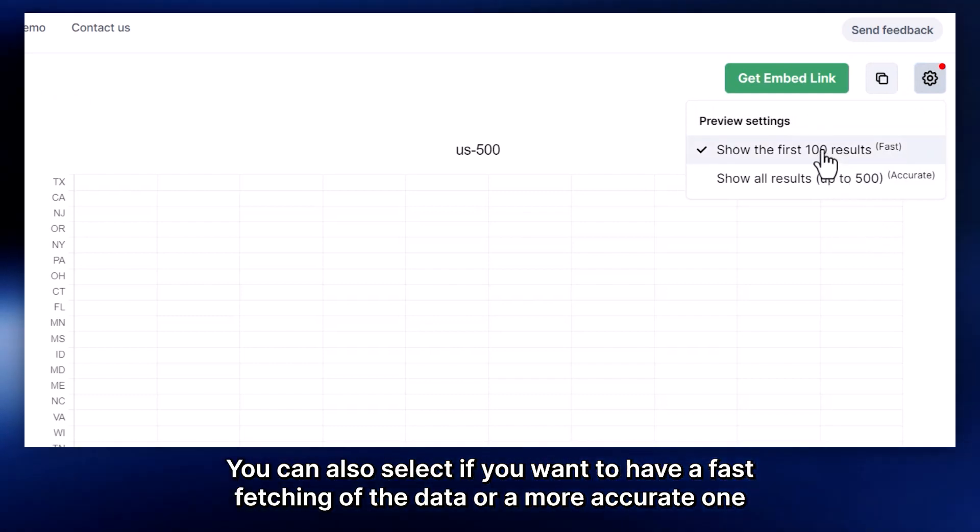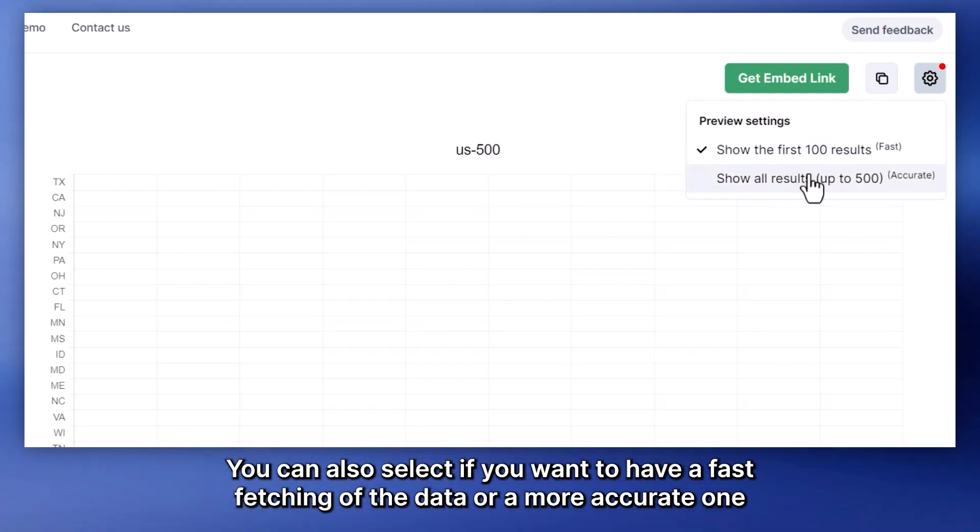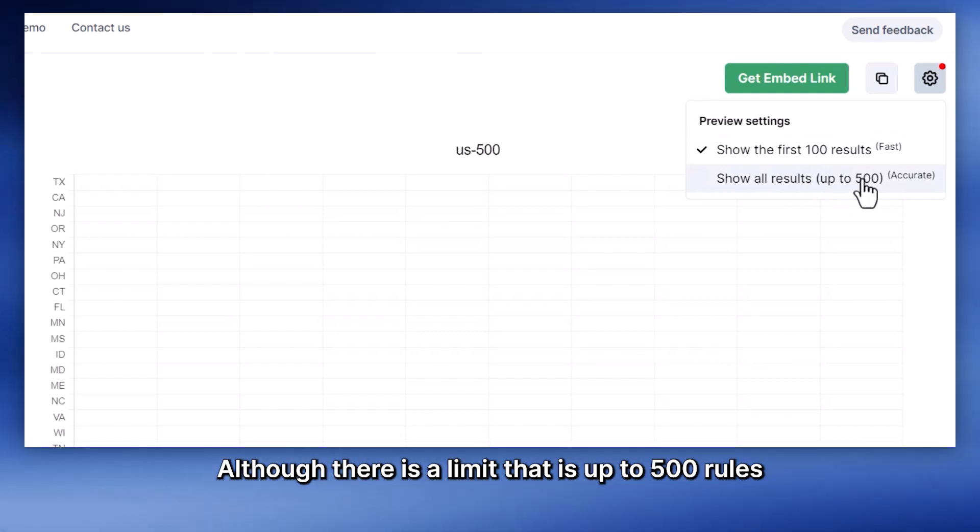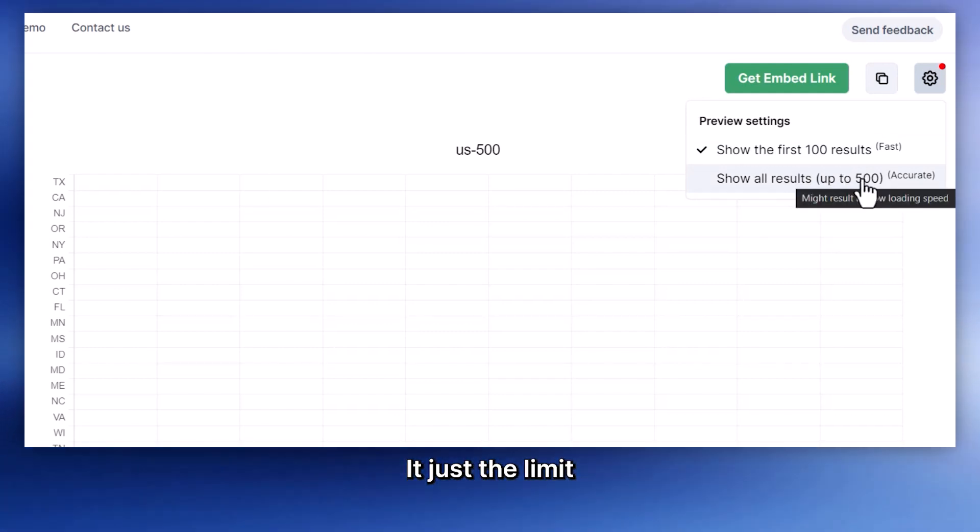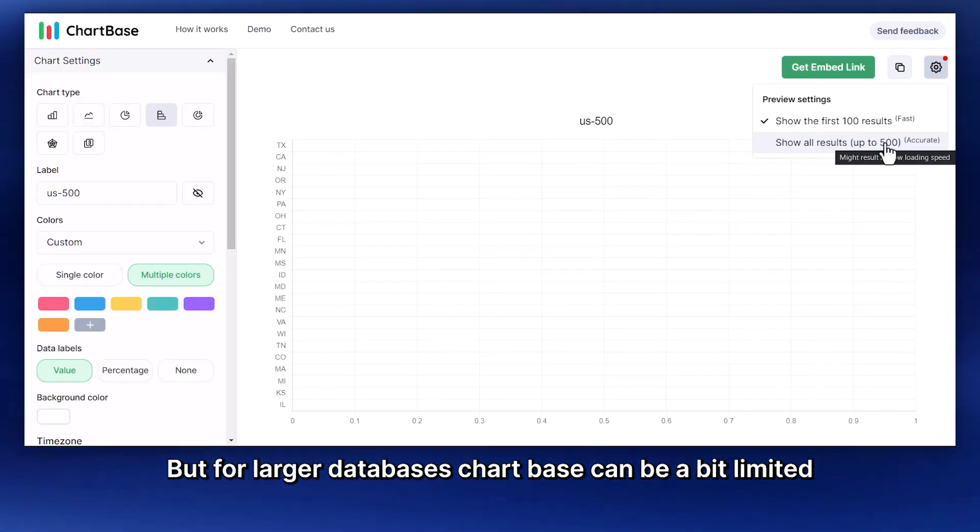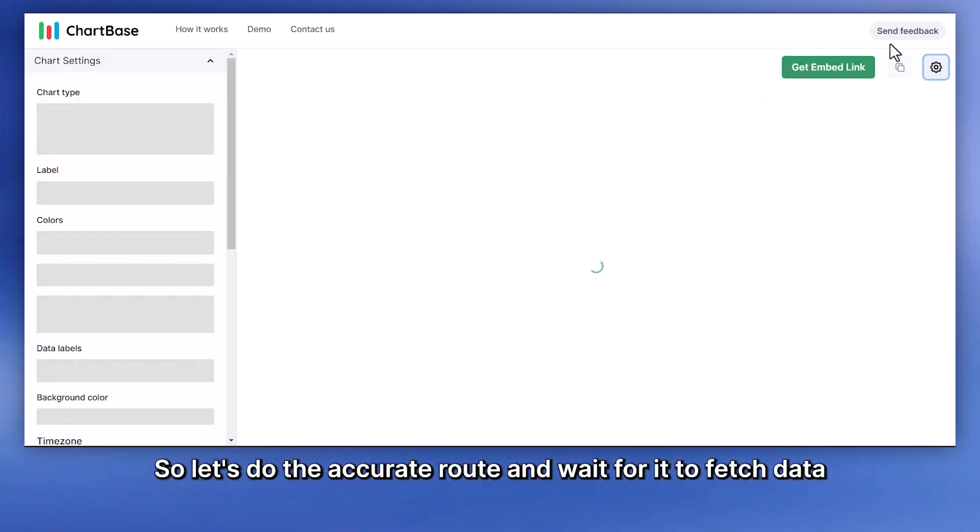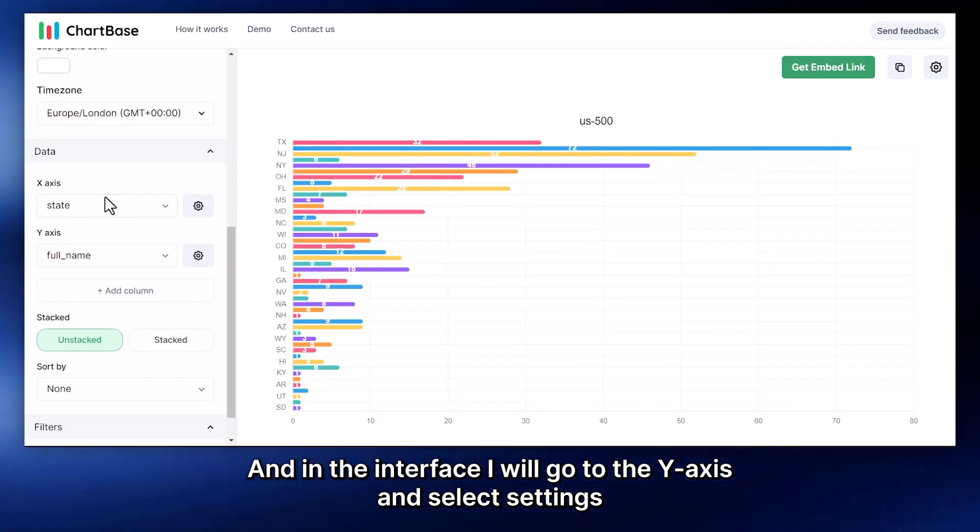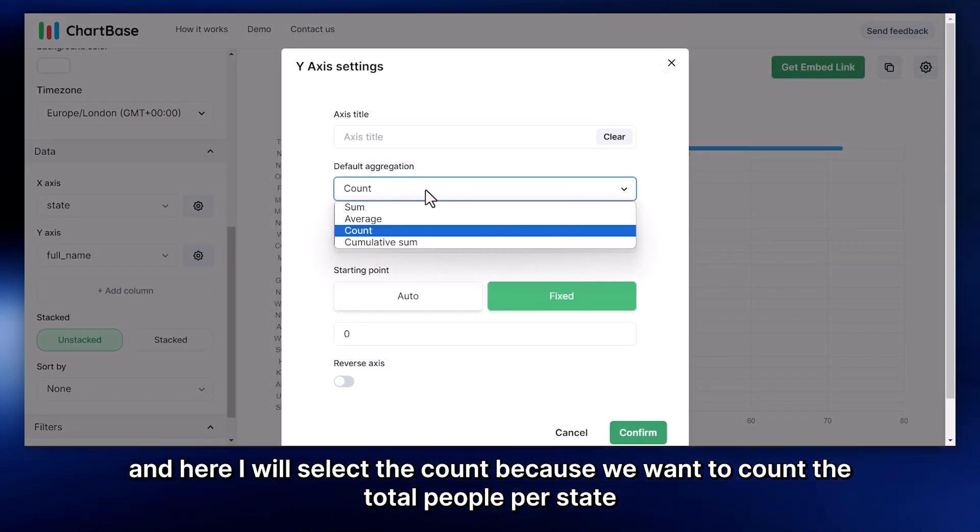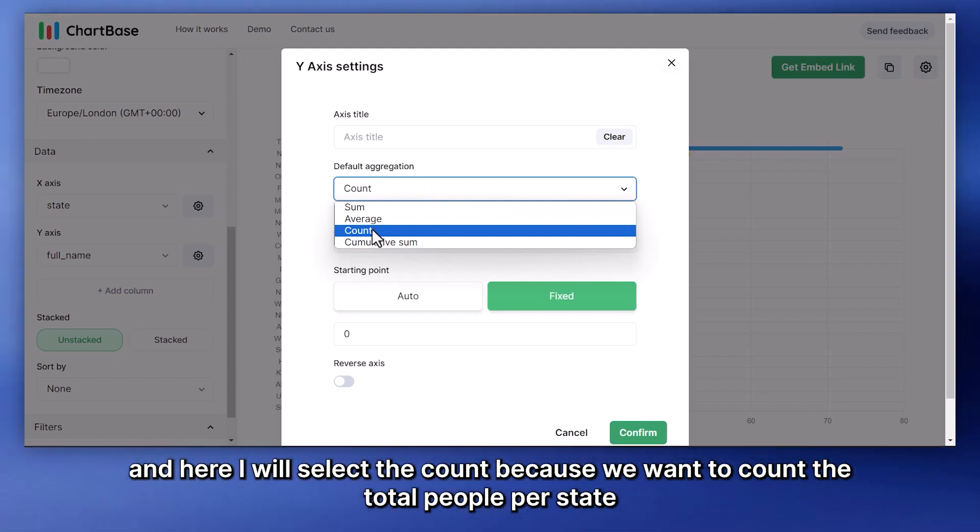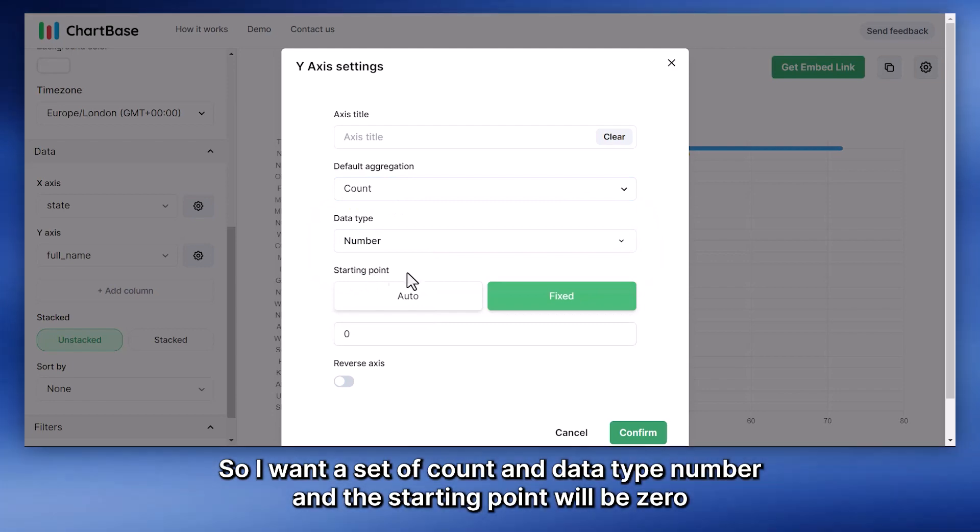Here, under Settings, you can also select if you want to have a fast fetching of the data or a more accurate one, although there is a limit that is up to 500 rows. So for our database, that's okay. It just hits the limit. But for larger databases, ChartBase can be a bit limited. So let's do the accurate route and wait for it to fetch data. In the interface, I will go to the y-axis and select Settings. And here I will select Count, because we want to count the total people per state.